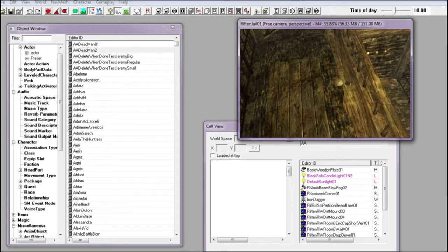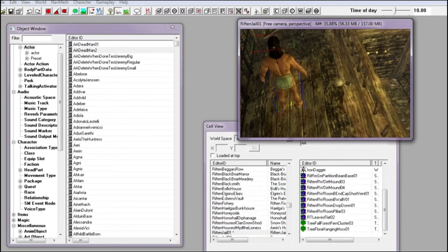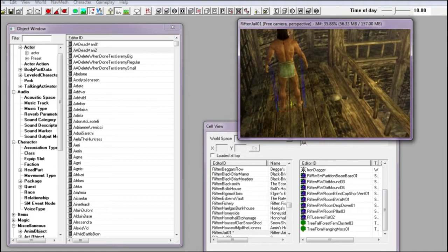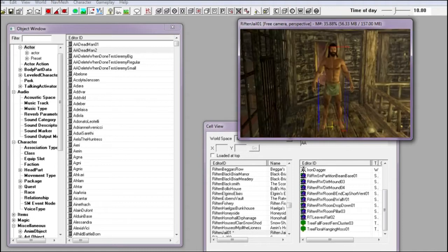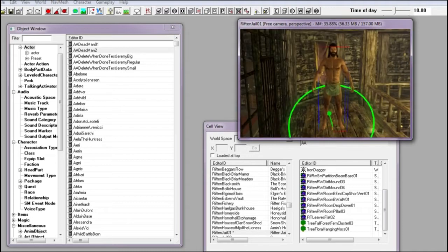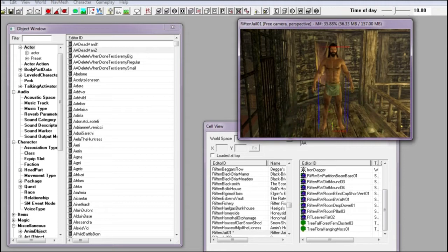I'm going to drag my Nord and set him on top of the table. Notice I can only rotate him left or right on the Y axis and not on the X axis. I can't force him to lay on his back as I can with other static objects.